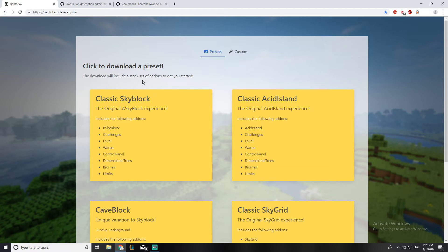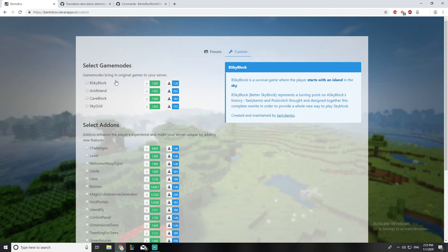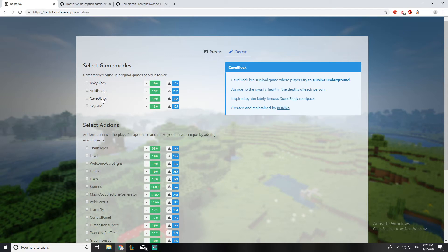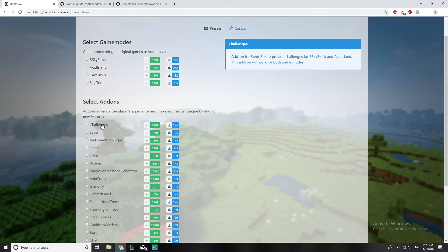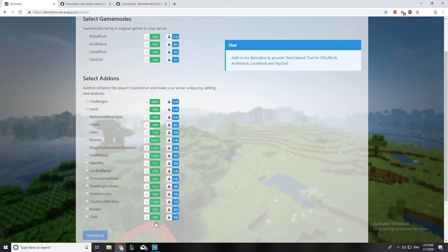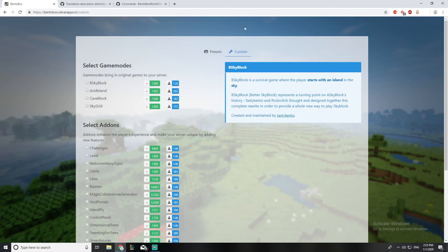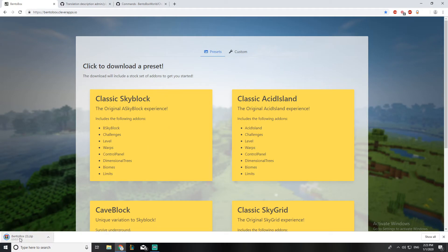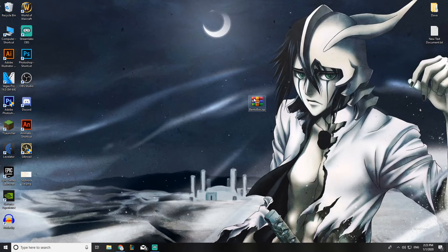In this series we're going to be talking about the Classic Skyblock. But if you want a customized one with addons, you also have options for Skyblock, Acid, and CaveBlock. The addons available include challenges, level limits, biomes, and a lot of other stuff. I'm just going to go with the normal one and download it.